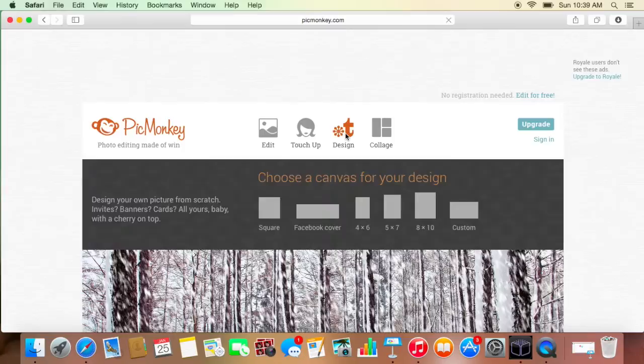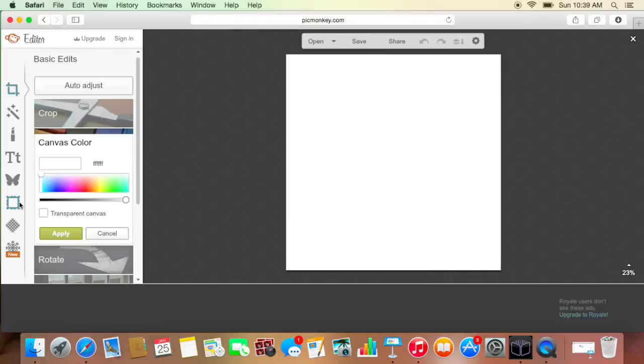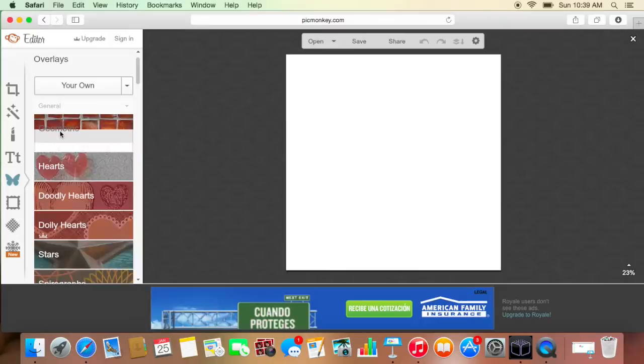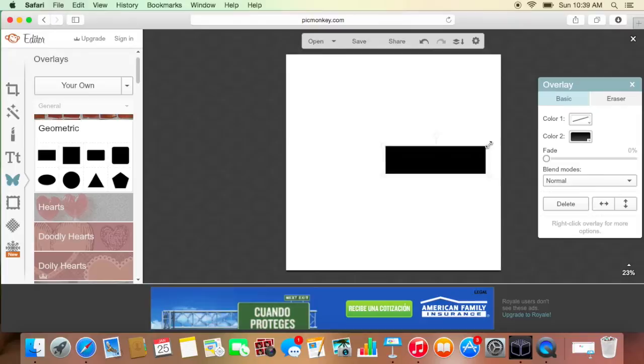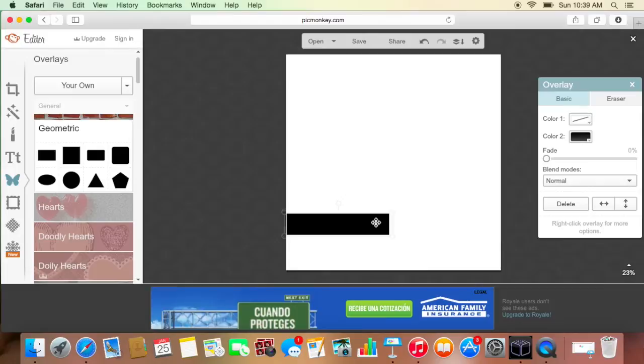Actually, you could really do whatever you want. But then you do a, I believe it's overlay, yes, and you do geometric. And then you can choose, I choose the rectangle one that don't have the rounded edges, because that's what I like. And then you're just going to put it here, wherever you want.